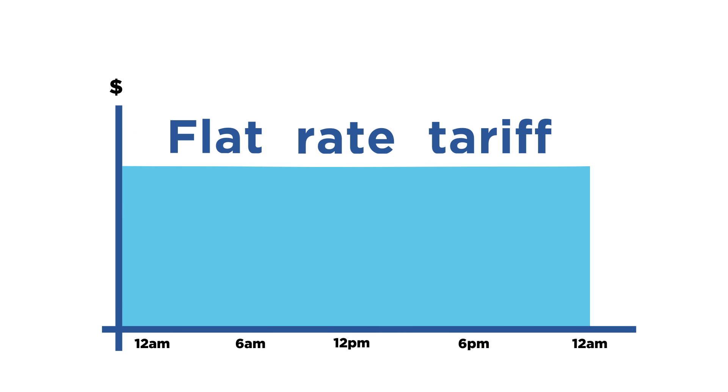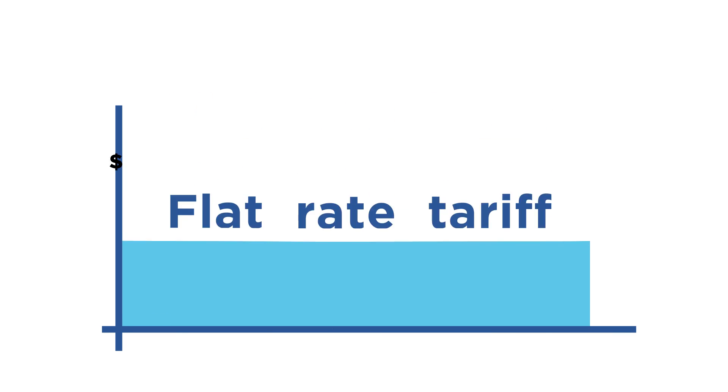In the past, most customers have been billed for electricity on a flat rate tariff, where they're charged the same rate for electricity consumption throughout the day.